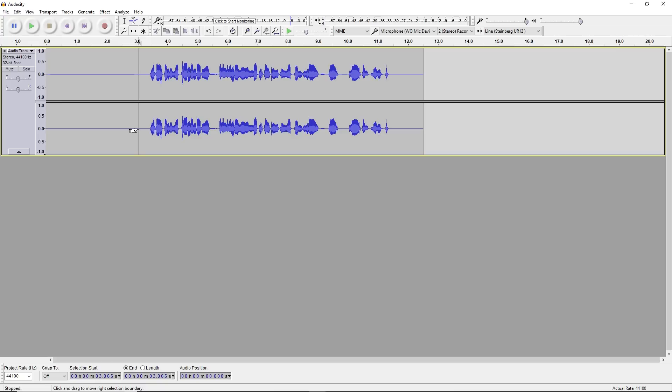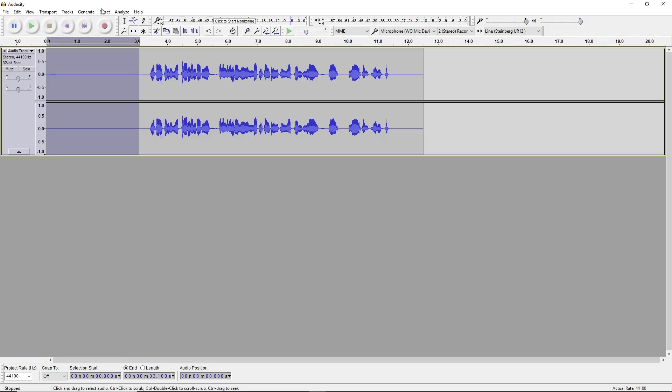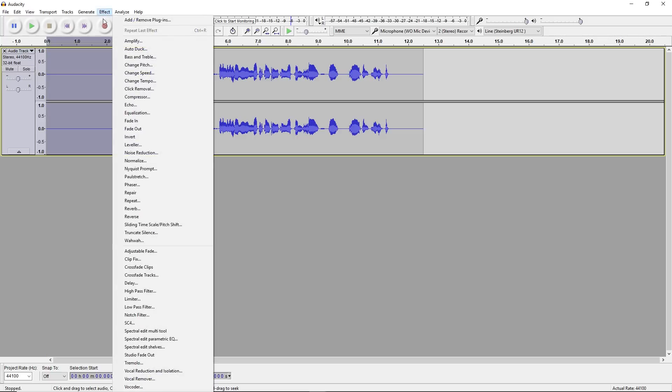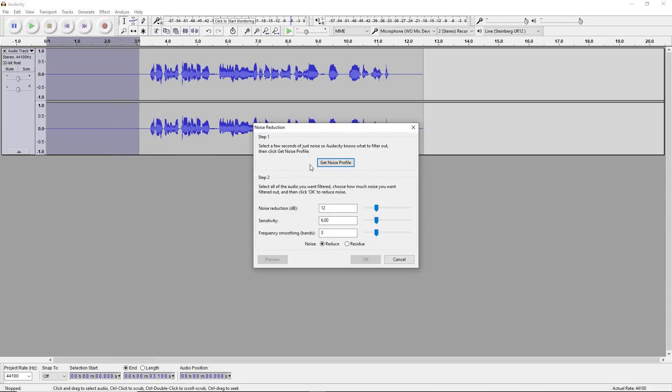What you want to do is highlight this area like this, go to Effects, and go to Noise Reduction, and click on Get Noise Profile.